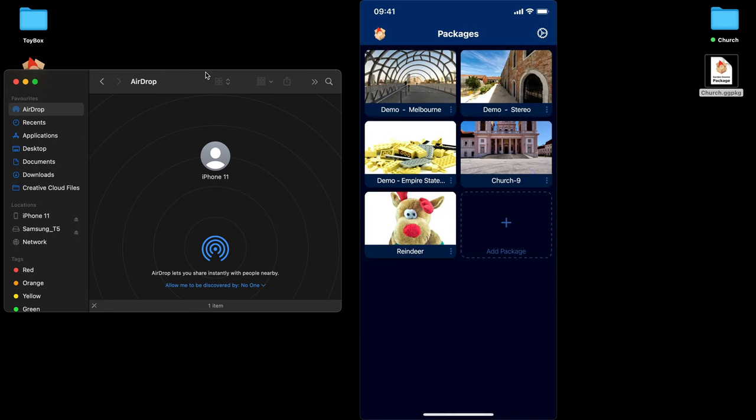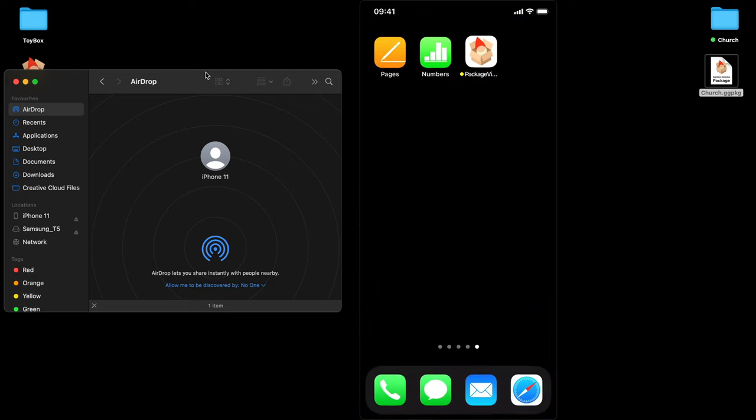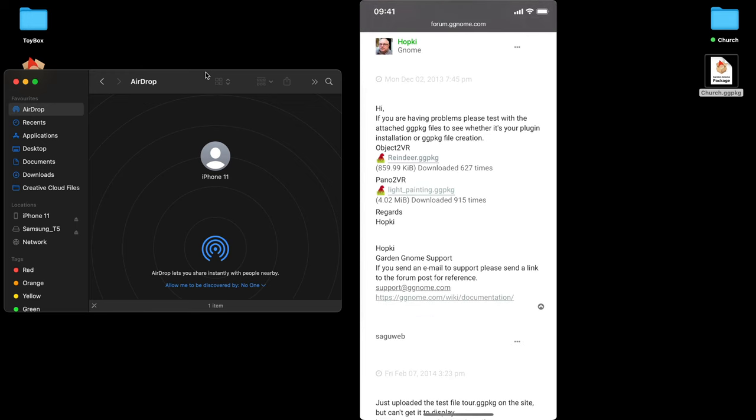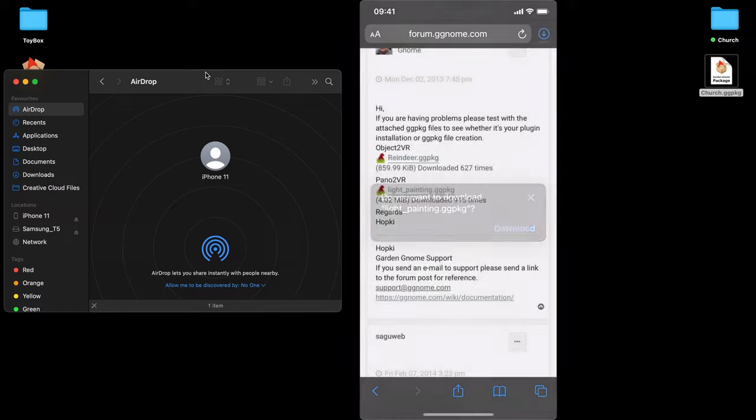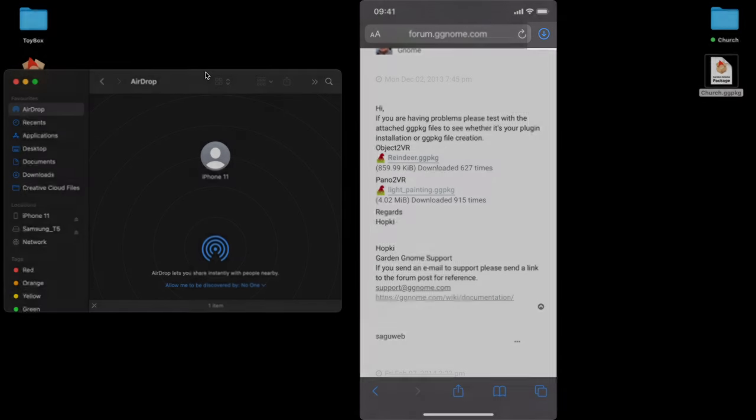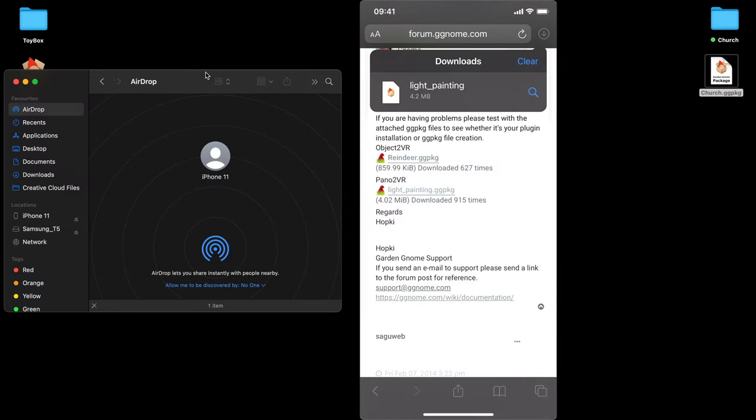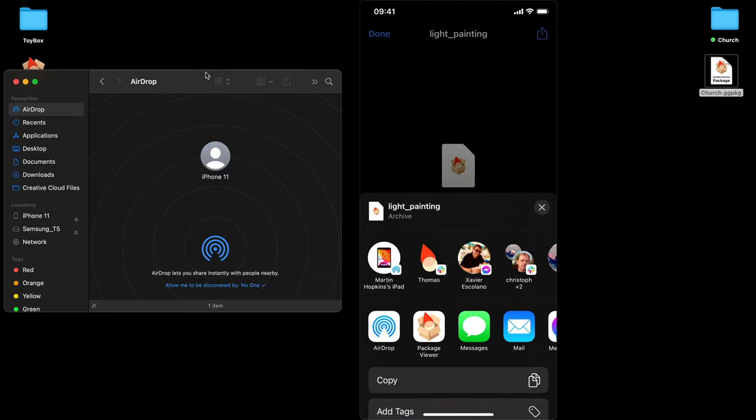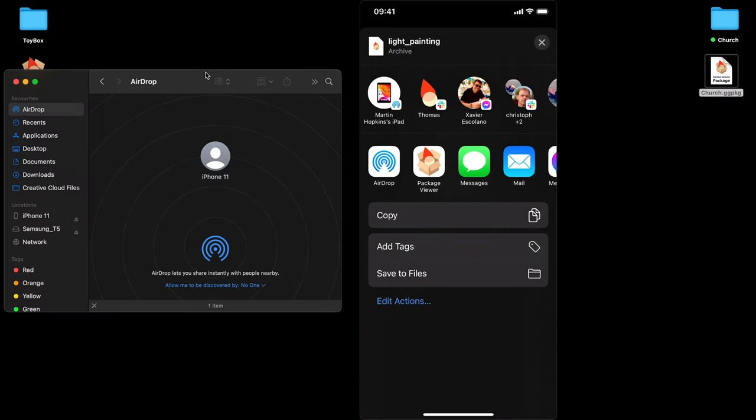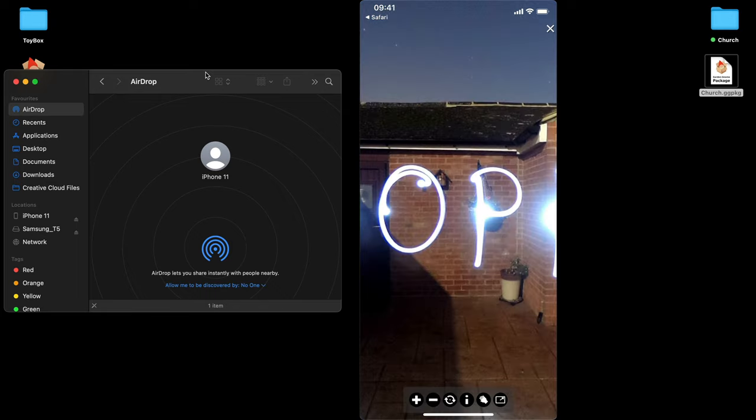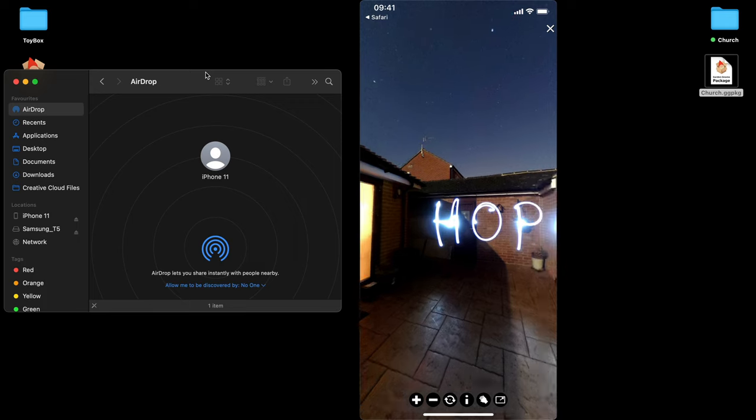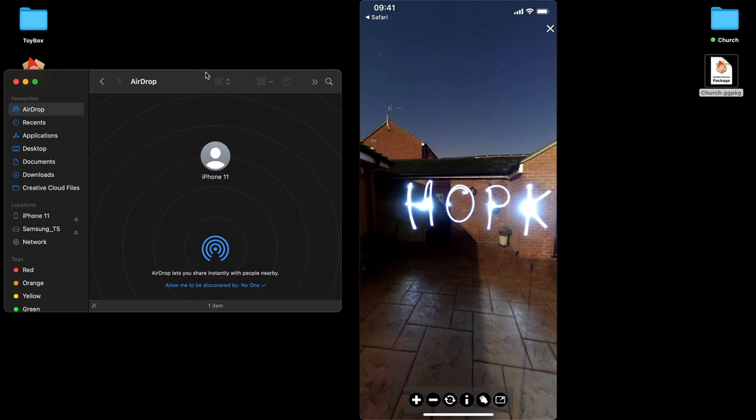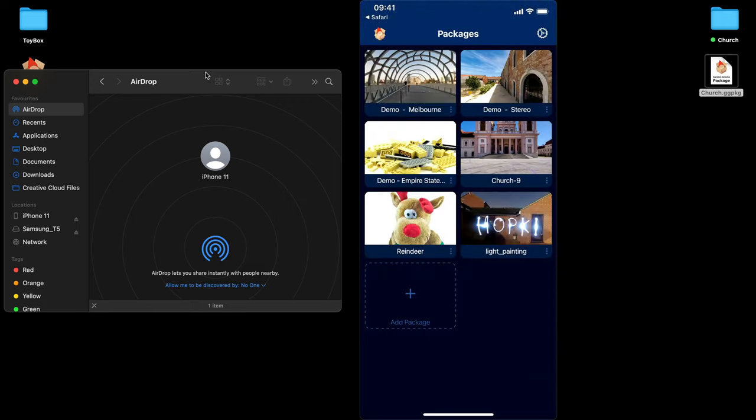The other way of adding packages is through other applications. So let's just close the Package Viewer app. I'm going to open up Safari. I'm already in our forum and our CMS forum where we've got some test packages for the WordPress plugin. So I'm just going to tap on Light Painting. You'll see that it gives me the option to download. I'm downloading that to the phone. Once it's downloaded, I'm going to click on the top right hand icon for the download button. It says we've got the Light Painting package downloaded. I'm going to tap that. I'm now going to tap the top right hand button. This is the Share button. And now I'm going to select the Package Viewer and it will transfer that to the packages window. When I tap on that, you'll see that we've got the panorama there, my Light Painting panorama.